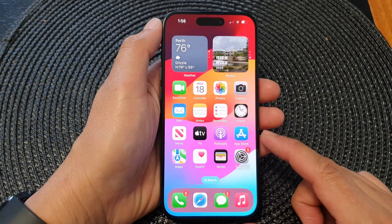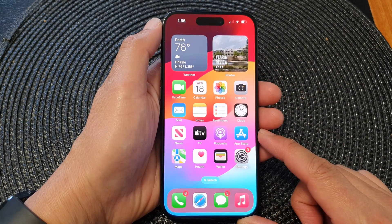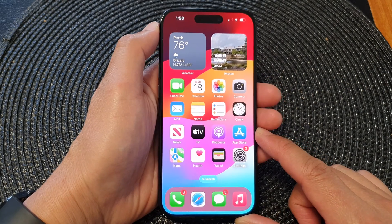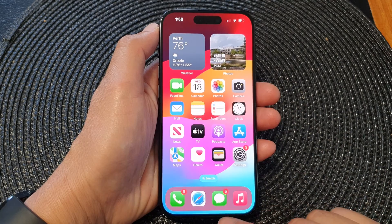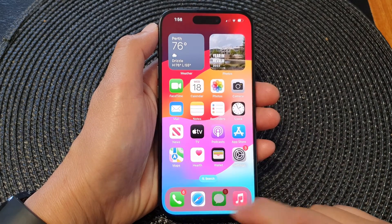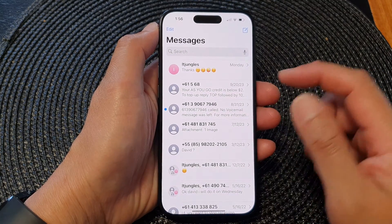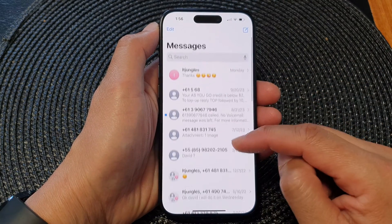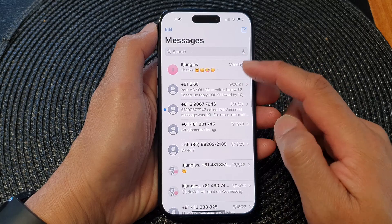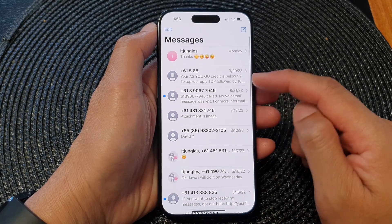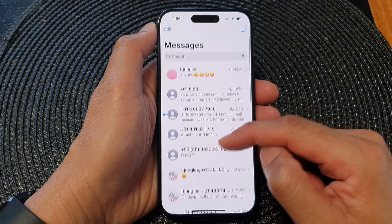First, swipe up to go back to the home screen. Then on the home screen, open up the text messages. Now in here, scroll down the list of messages — you can see a lot of numbers in here.